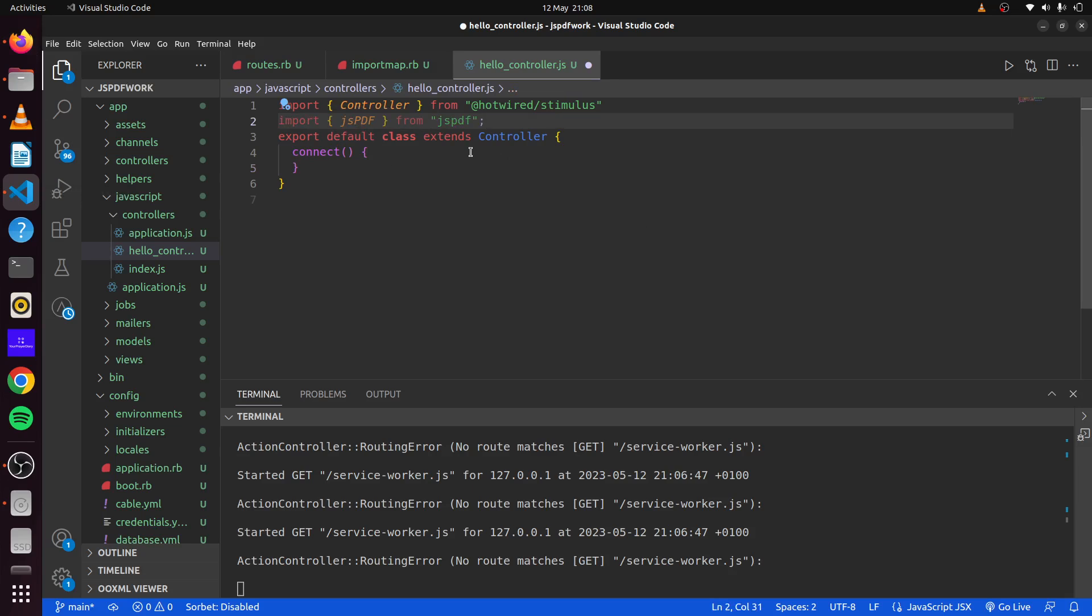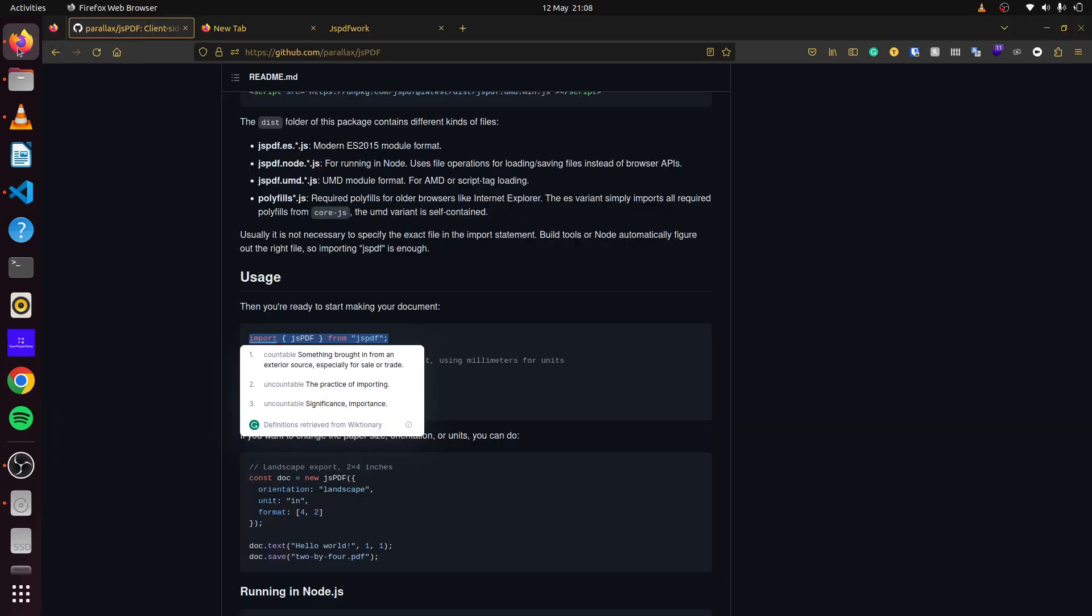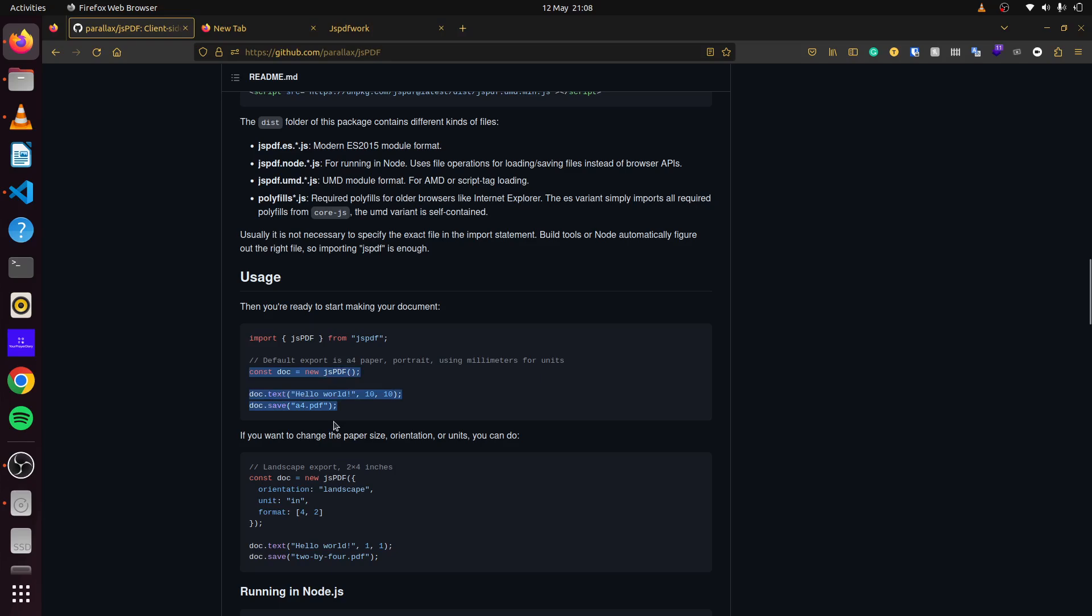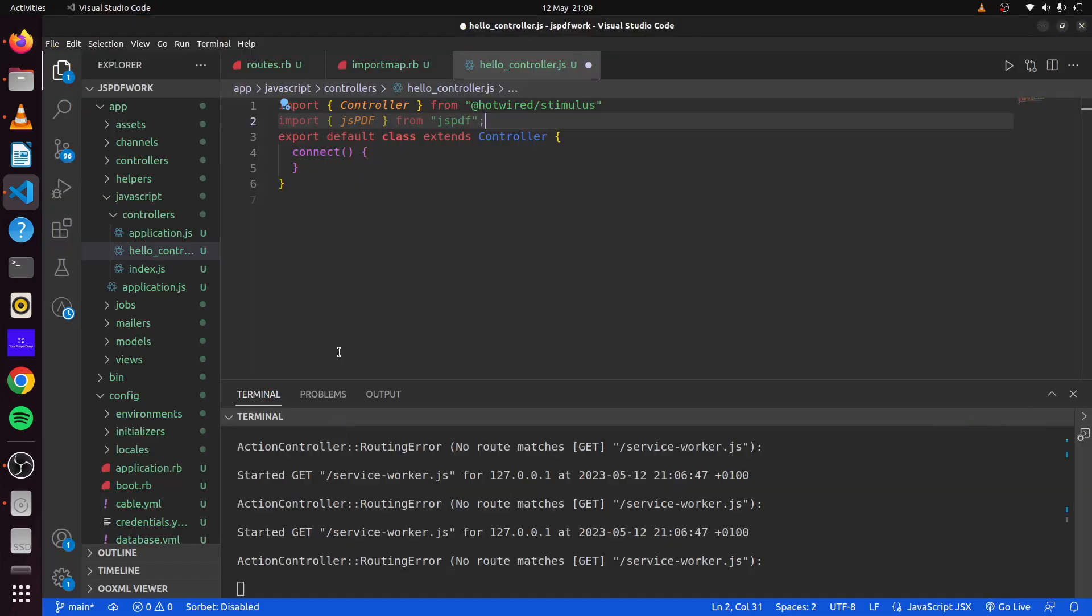All we can do next is, if we look at the documentation once more, it tells us how we can create an instance of JSPDF and what we can do to create a simple PDF file. We create a document and set it to a new instance of JSPDF. Then we can set the text where we want it to be, as well as the X and Y coordinates for it. With doc.save, we can specify the name of the file that we want to save our PDF to. If we simply just copy this and paste it in our connect method.